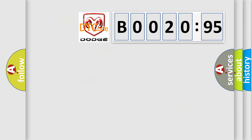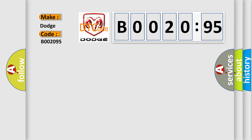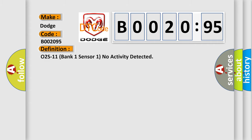So, what does the diagnostic trouble code P002095 interpret specifically for Dodge car manufacturers? The basic definition is: O2S11 Bank 1 Sensor 1 No Activity Detected.